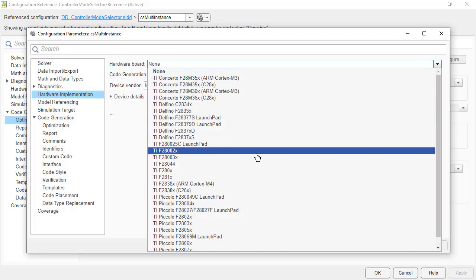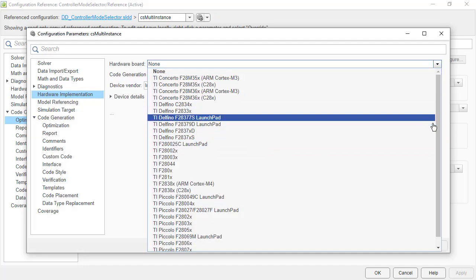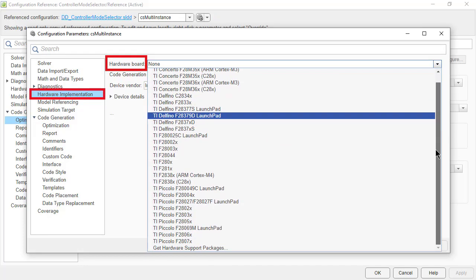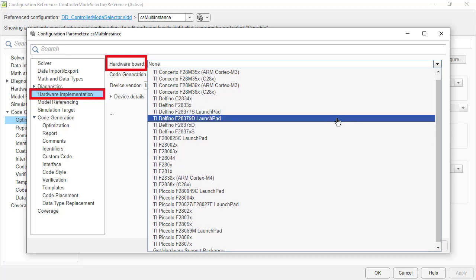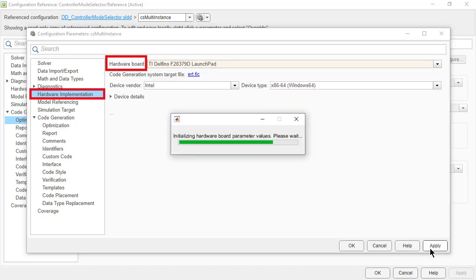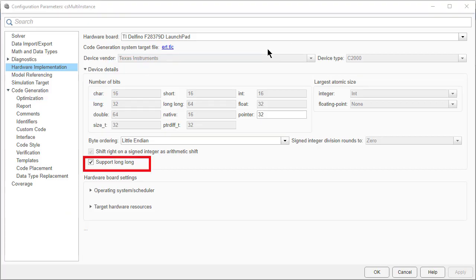In the Hardware Implementation tab, you find the list of TI hardware boards that we are currently supporting. Select TI Delfino F2837xD LaunchPad.